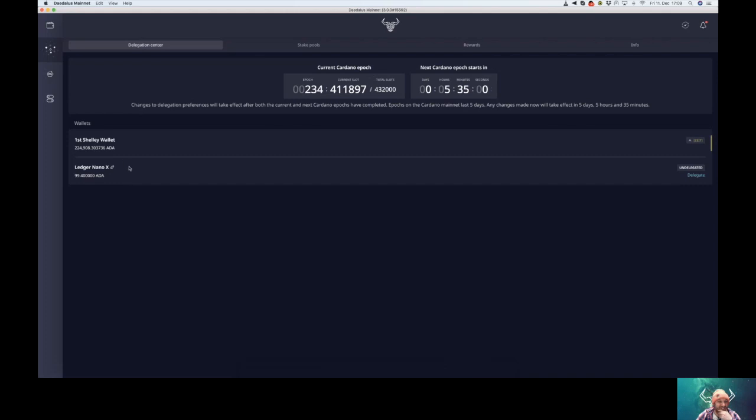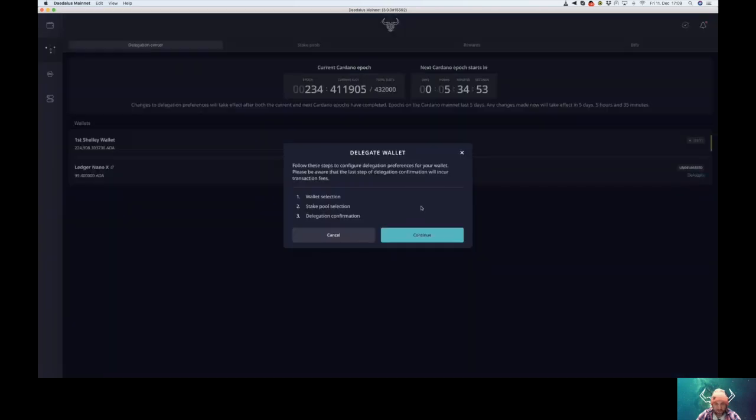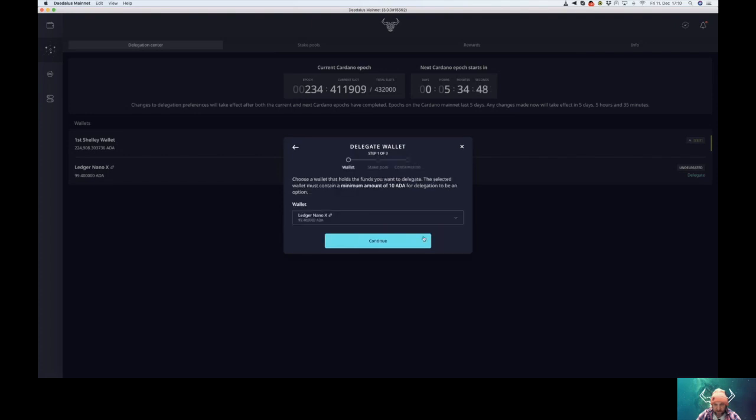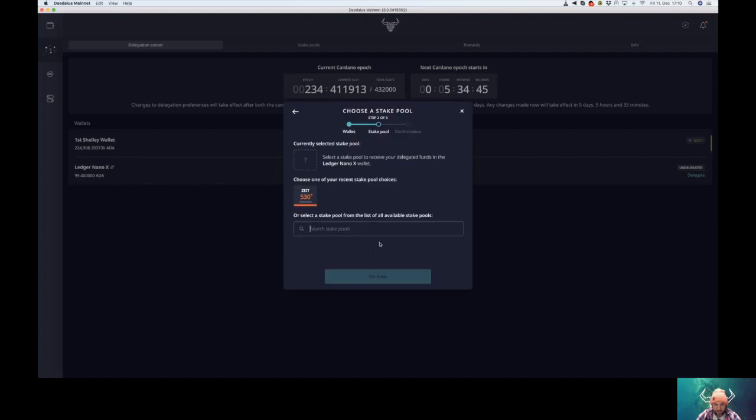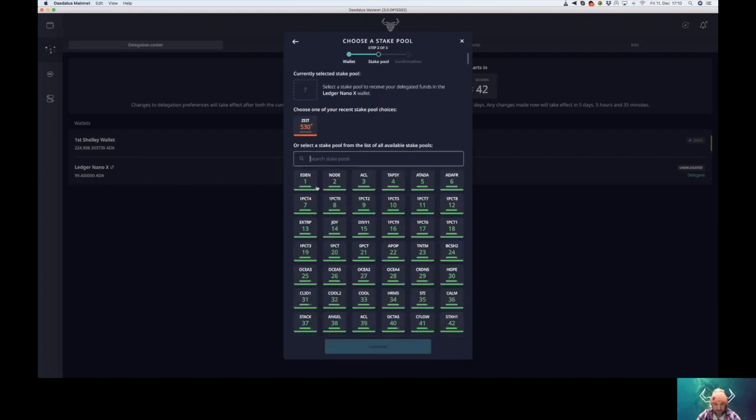So now you can easily delegate your Ada to a pool of your choice. We would appreciate if you were to select our pool, ticker Zeit.